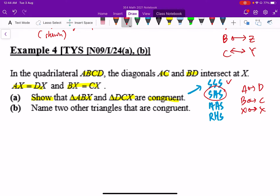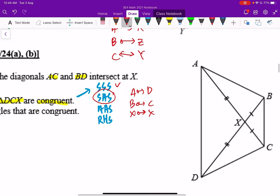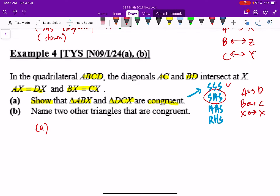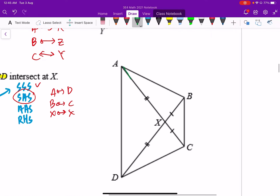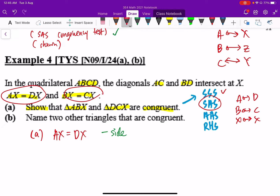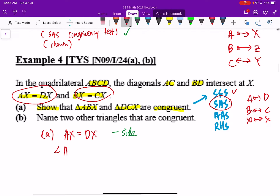Looking at the diagram, it's not so difficult — the question has given us two big hints. To show that ABX and DCX are congruent, two sides are already given. So I can copy what the question gives us: AX equals DX — that's one side proven. Now looking at BX and CX, the enclosed angle between them is angle AXB, which equals angle DXC because they are vertically opposite angles.